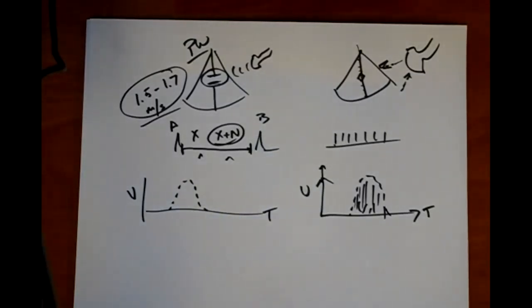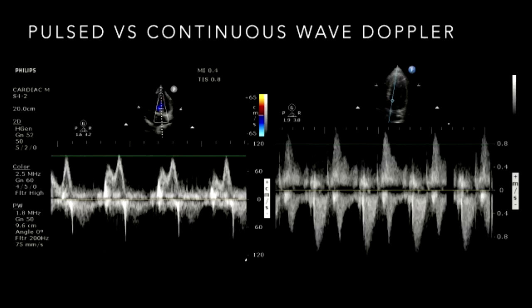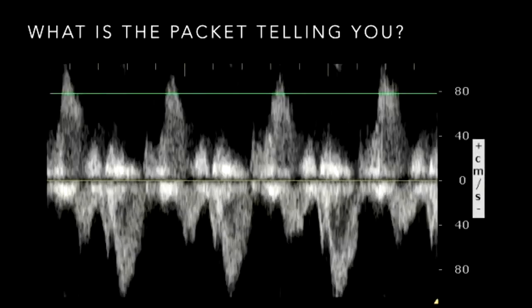On the left, you see pulse wave Doppler — a very clean line denoting flow through the mitral valve with bimodal peaks. On the right, continuous wave Doppler looks more shaded in, but it gives the opportunity for faster flow interrogation. Now let's talk about packet information — I'm defining 'packet' as that individual beat waveform on the Doppler image. Let's discuss what packet information we're receiving and what that packet can tell us clinically.